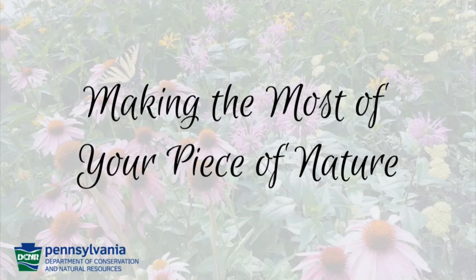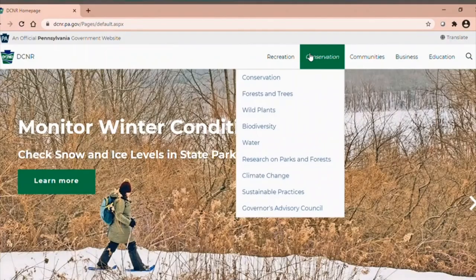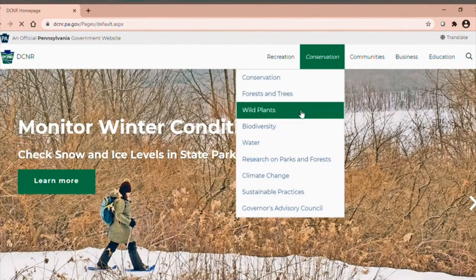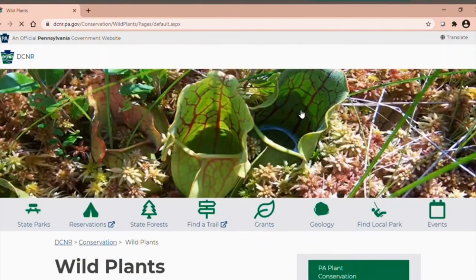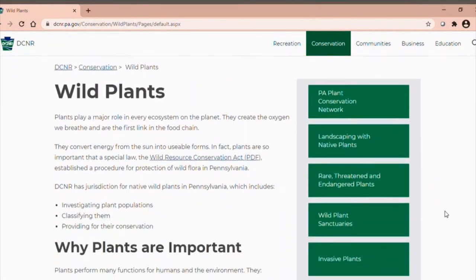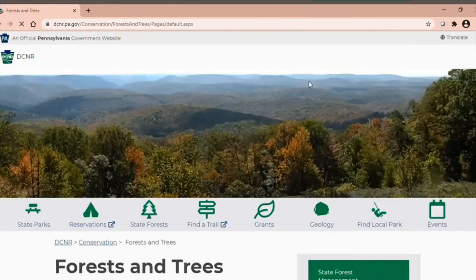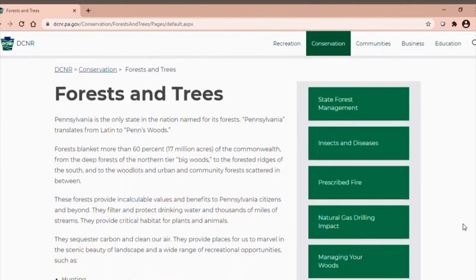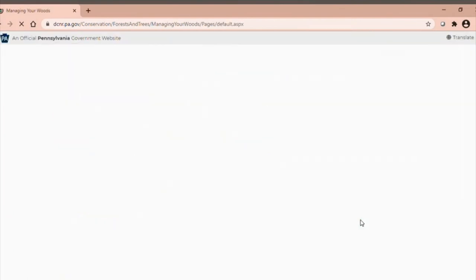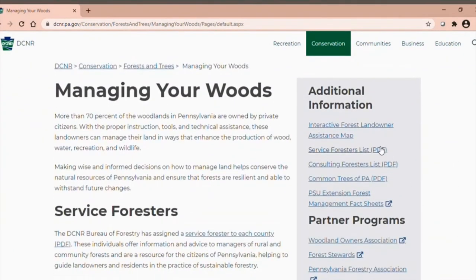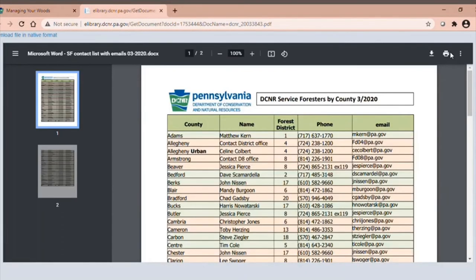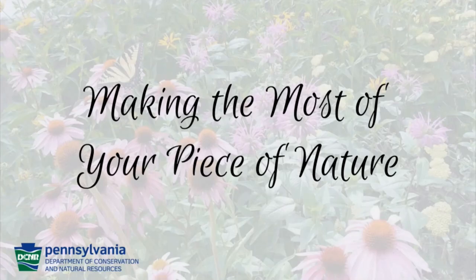Thank you for joining the Pennsylvania Bureau of Forestry for our Making the Most of Your Piece of Nature video series. If you're interested in learning more about this topic or others, please visit DCNR's website, where you can find information on landscaping with native plants, invasive plants, and a list of service foresters by county. Your service forester is a free resource to help you make the most of your piece of nature.